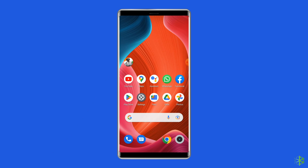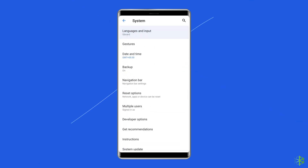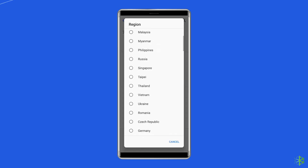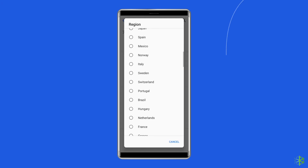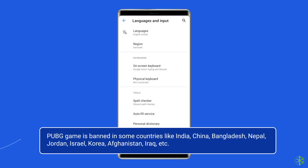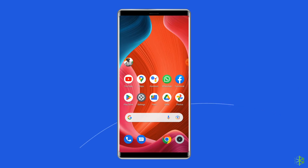Go to Settings on your Android device. Navigate to the Language and Region option. Locate the Region section and change the current location to another place. But remember, PUBG Game is banned in some countries like India, China, Bangladesh, Nepal, Jordan, Israel, Korea, Afghanistan, Iraq, etc. So make sure you do not select any of these countries.